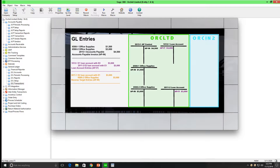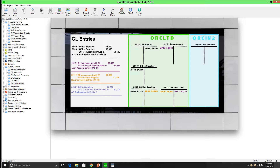Then, because Entity 2 was configured as an entity in an external company database, all entries for Entity 2 are reversed in the source company database. Finally, inter-entity transactions raised the relevant entries in Entity 2: credit to the loan account with Entity 1, debit to office supplies. In Orc Ltd, the accounts belonging to Entity 2 net out to zero.